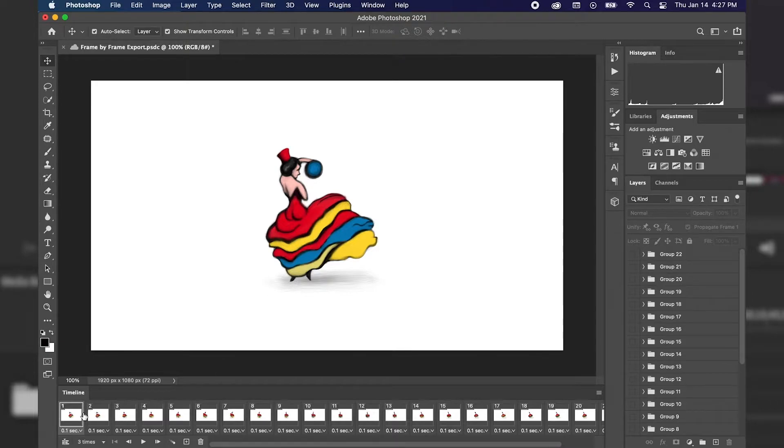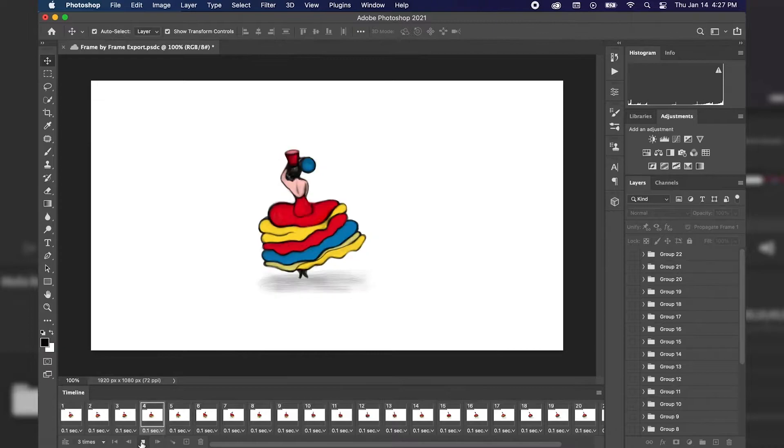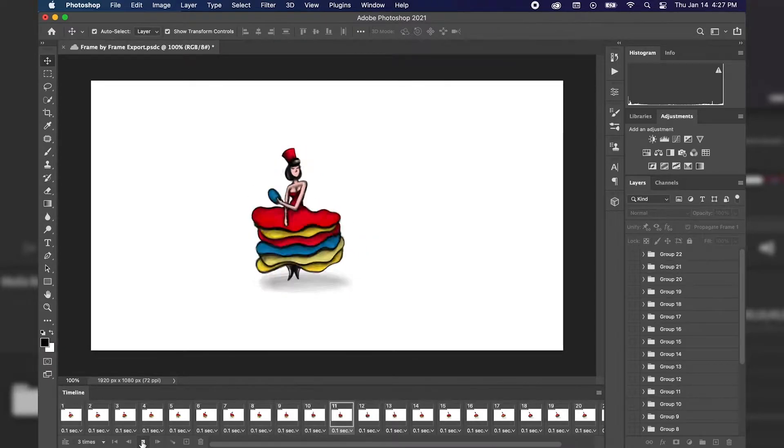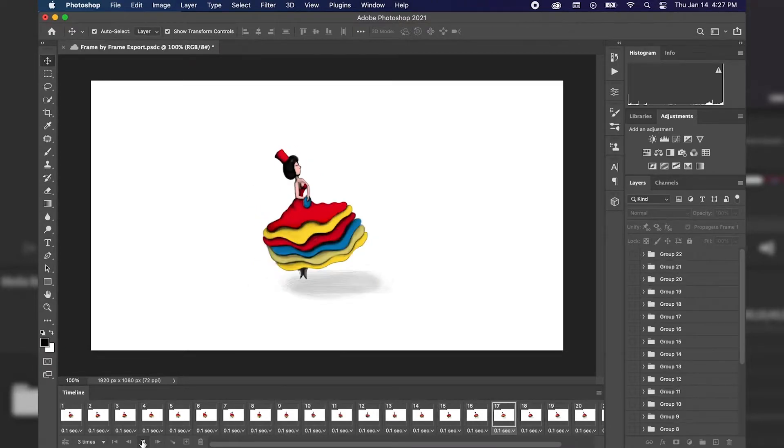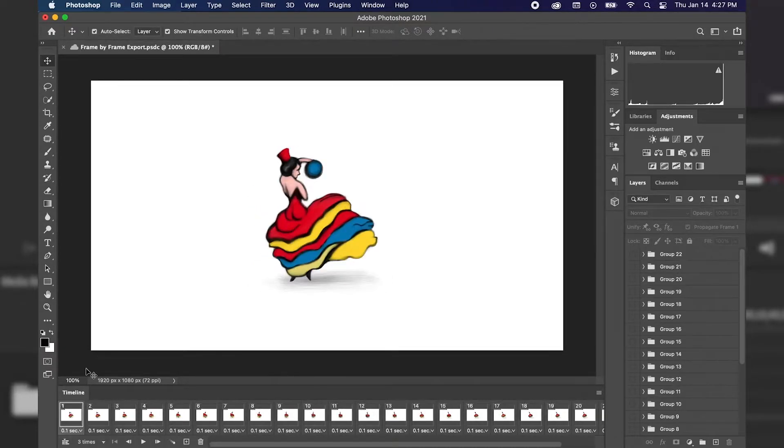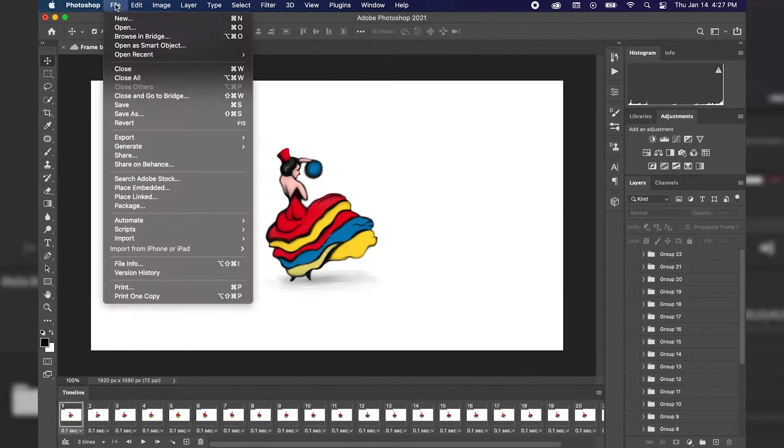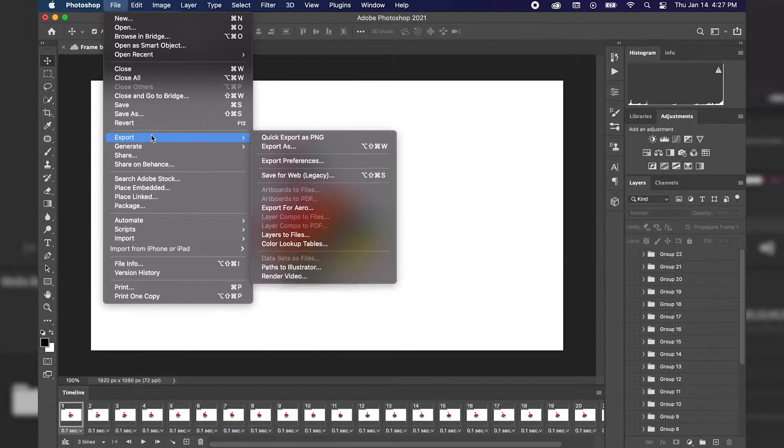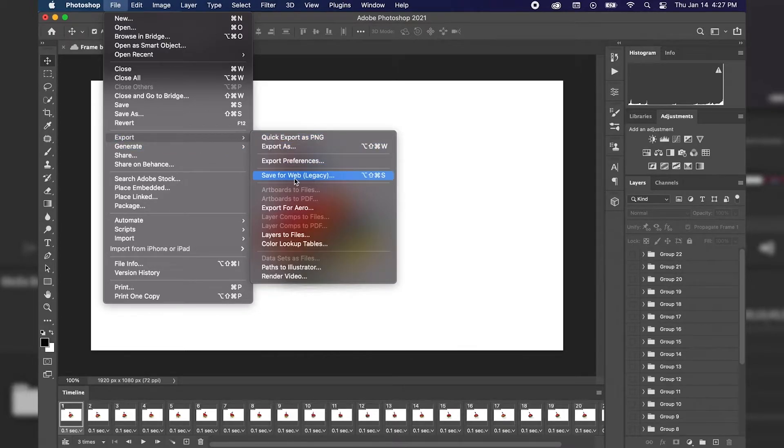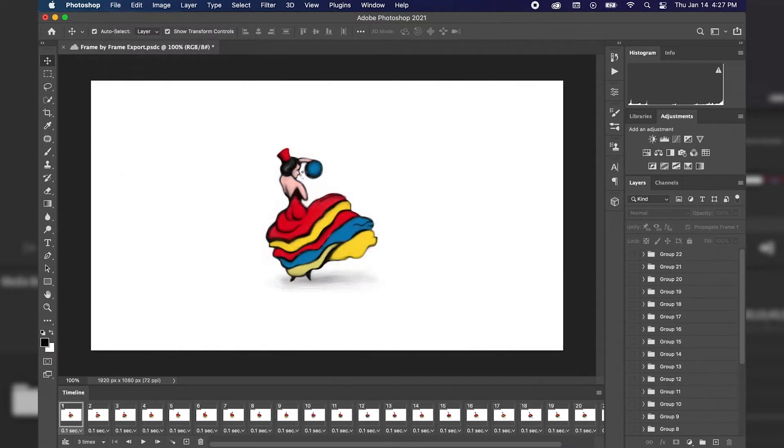So we have our frame-by-frame animation here, which we can always preview at the bottom of our timeline by hitting play. And if we're satisfied with the way our animation looks, we can move on to exporting. So we'll just go up to File in the top left, scroll down to Export, and then move over to Save for Web. And we're going to click on that.